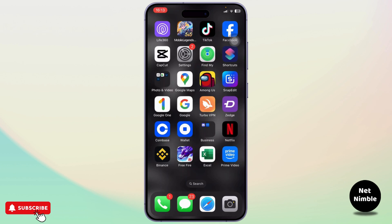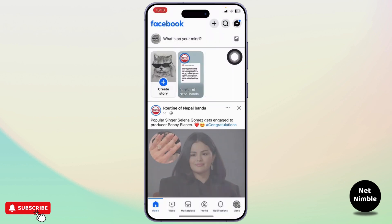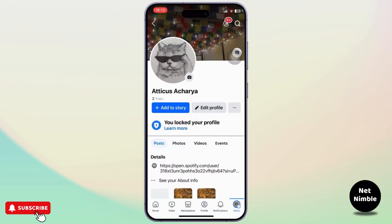First you need to head over to your Facebook. Simply open up your Facebook and make sure that you're logged into your account. After you're logged in, simply tap on the menu icon on the bottom right and then tap on your username. It's on the top, so simply tap on it and now you're on your profile.